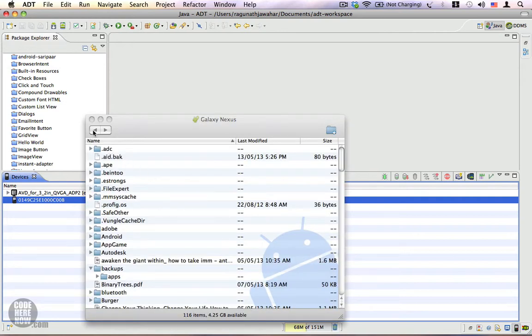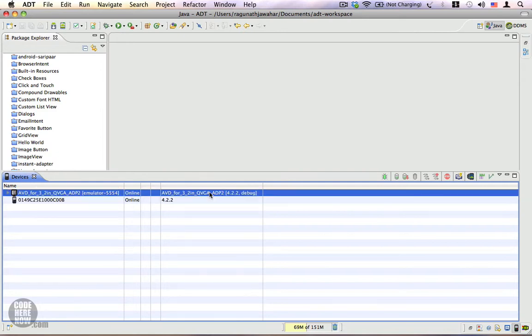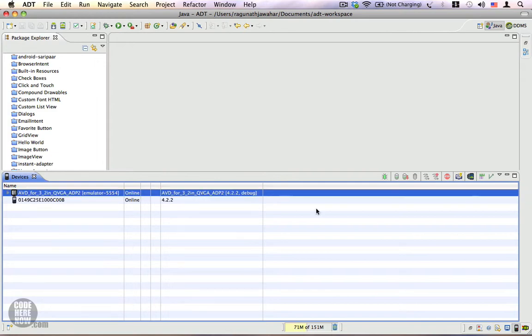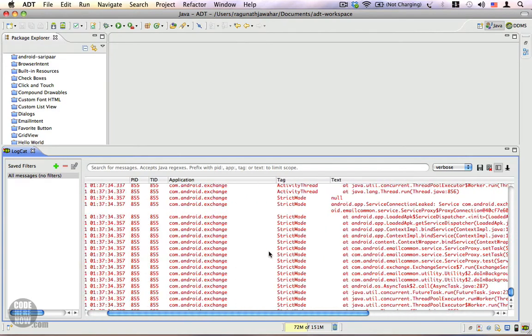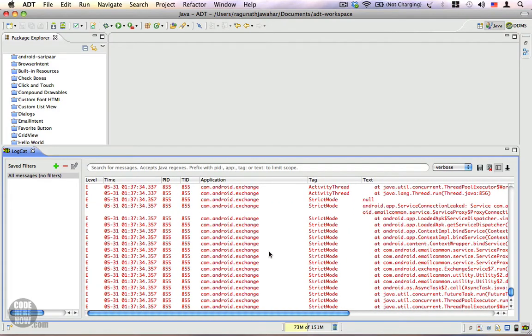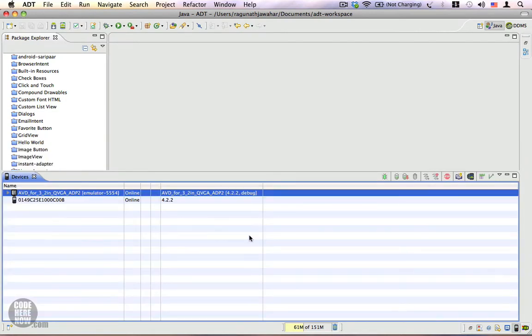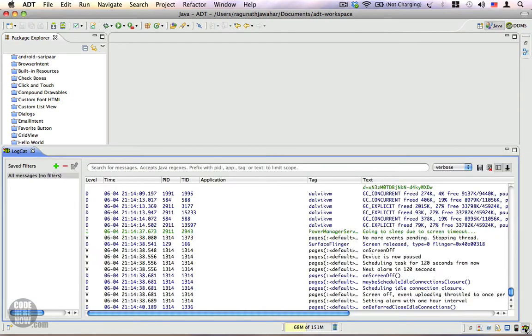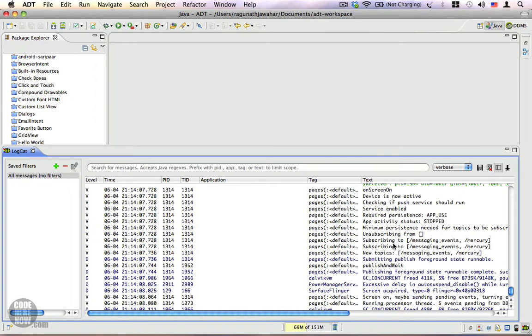So this Devices View is often used in combination with the LogCat. For instance, let me select Emulator, and if I switch over to the LogCat, I can see the logs that are part of the emulator. And in case I want to take a look at the logs in my Android device, I have to select my Android device, and if I switch over to my LogCat, you can see I have a different set of logs which are part of my device.